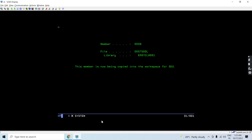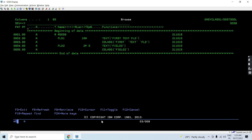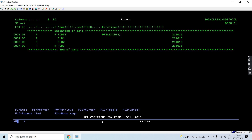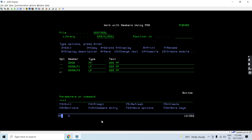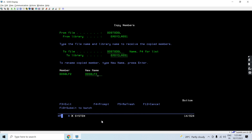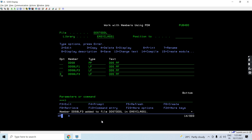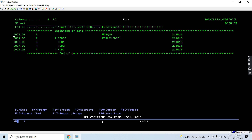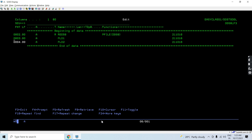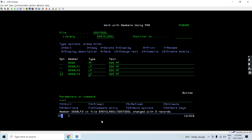I already showed you this example in my previous video where I am converting the DDS LF with keys to indexes. I'm taking the same example. This is the DDS table or DDS file where there are two fields. This is an LF having a key, and this is an LF having a unique key. Now let's create an LF with no key — let's remove the key definitions. Now we have DDS8 LF3 which has no key. Let's compile this using CRTBDD on this LF.